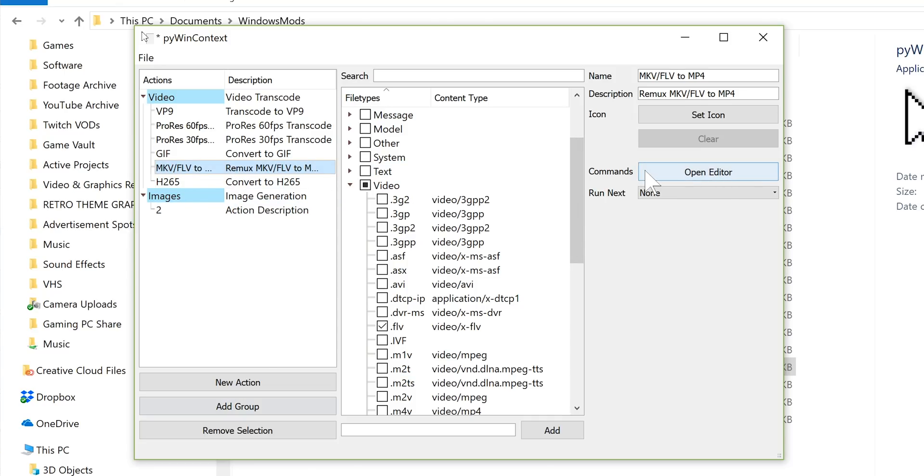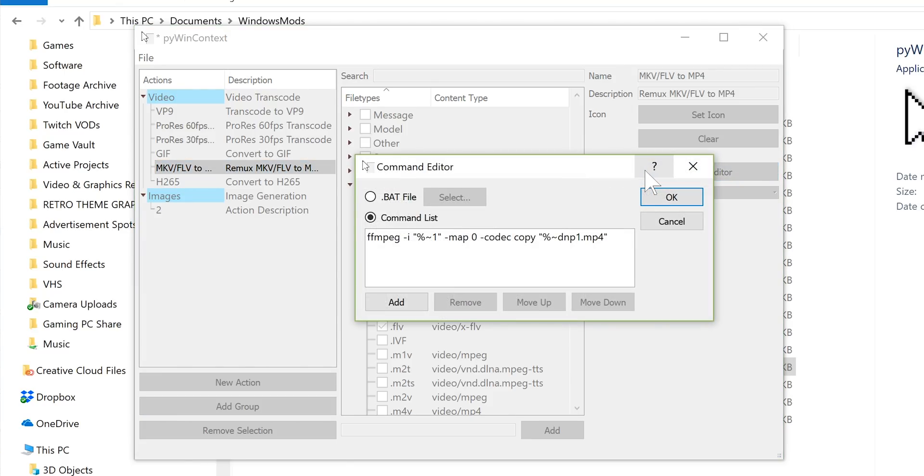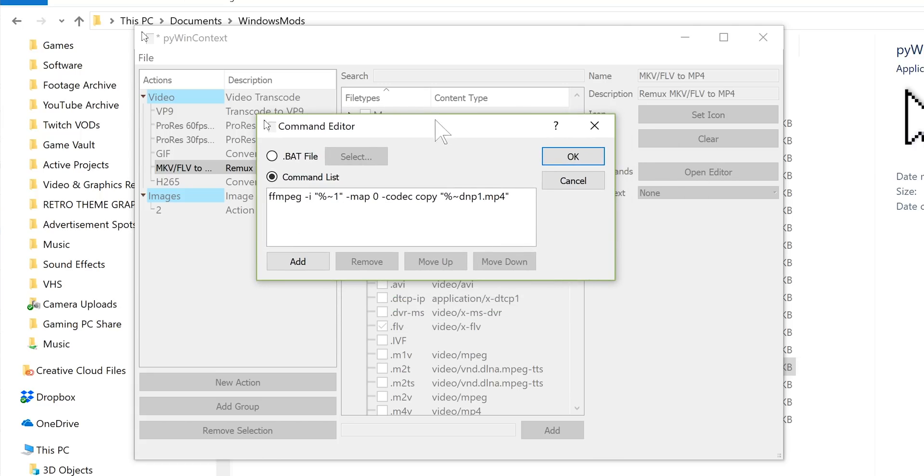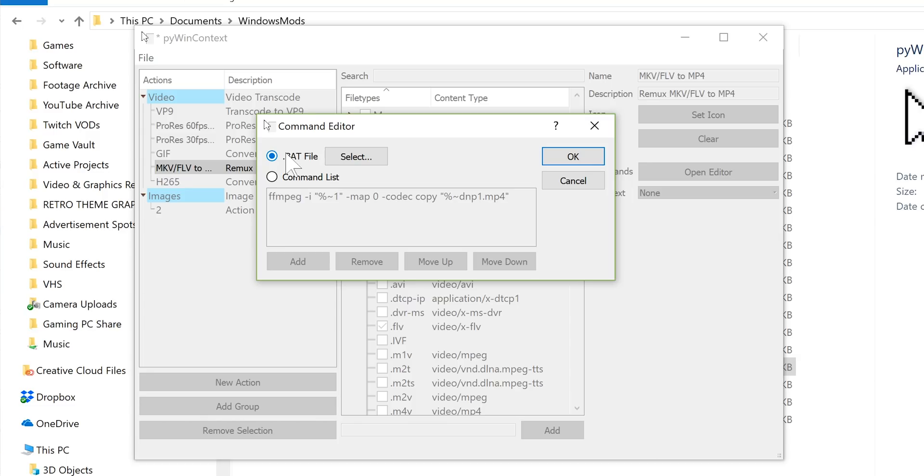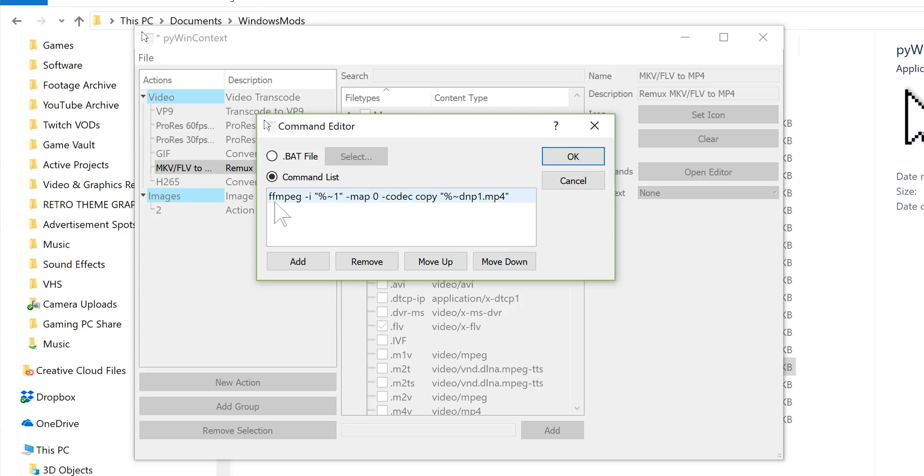Once you have made an action here, you can then go to commands and open editor. And this is where you tell it what to actually do. So you can either assign it a bat file if you've already been using a batch file to run a specific script. You can basically just point it to that batch file and that right-click menu option will run that batch file. Otherwise, you can directly type your command from that file in here without the need for the location of specific system executables as long as they're in your system path.